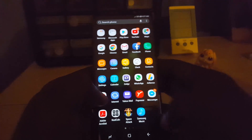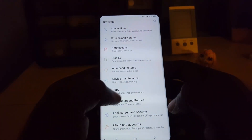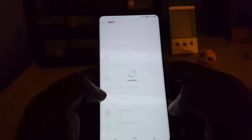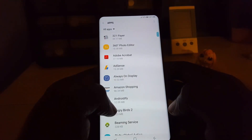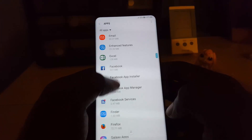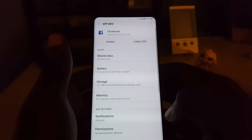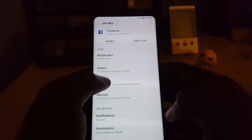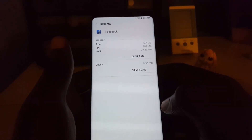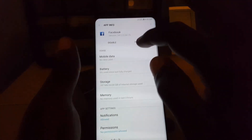To fix this error, first go to Settings, then go to Apps. Scroll through and look for the Facebook application — it should be arranged alphabetically. Come in here, go to Storage, and simply clear the cache and clear the data.